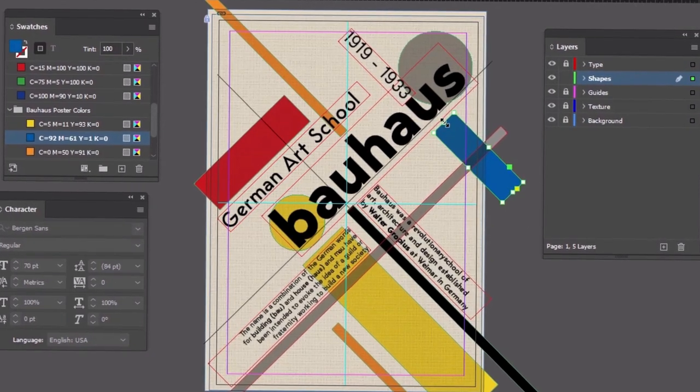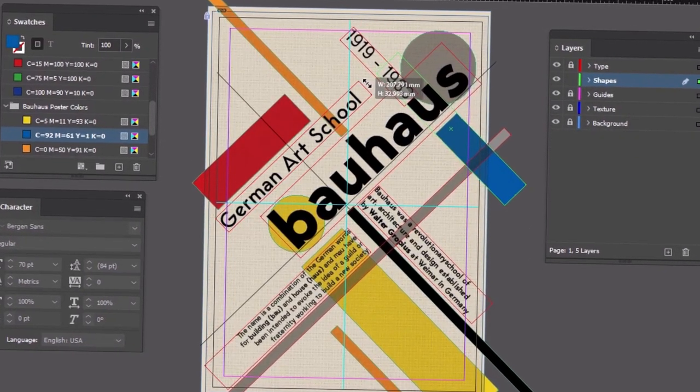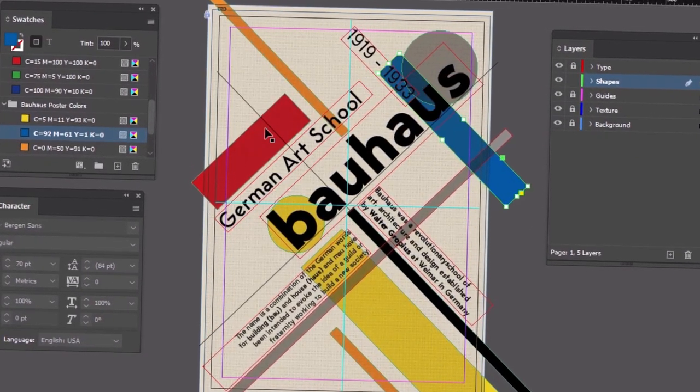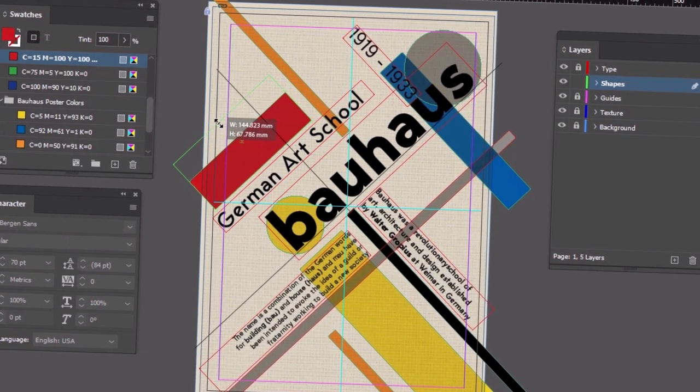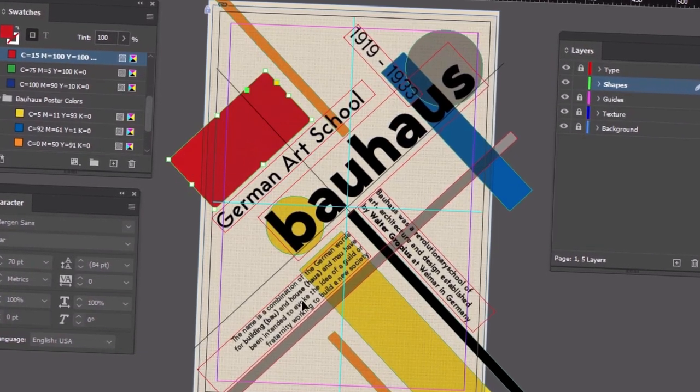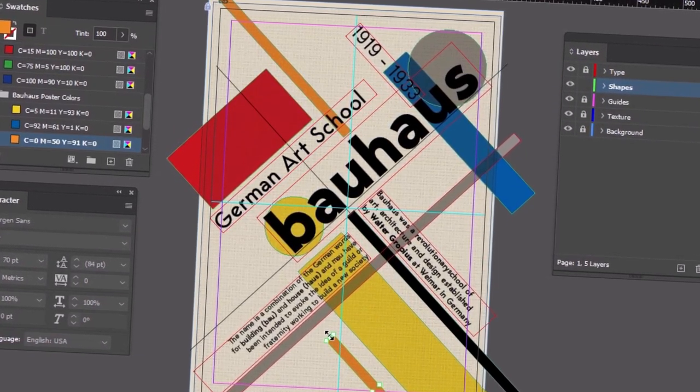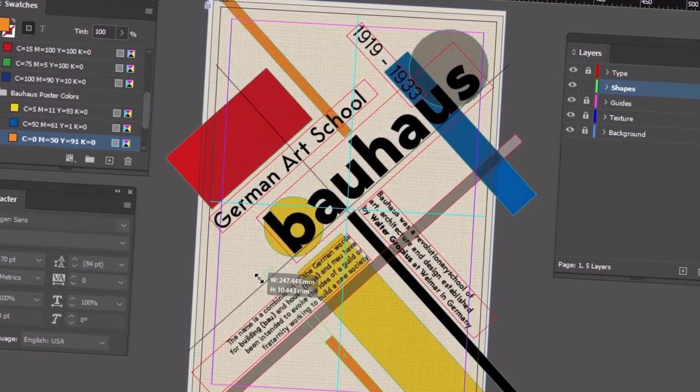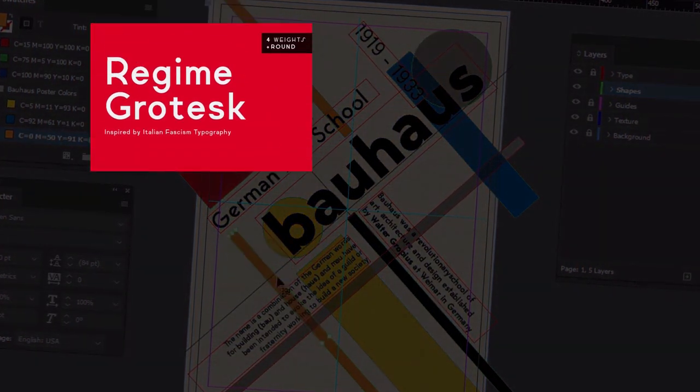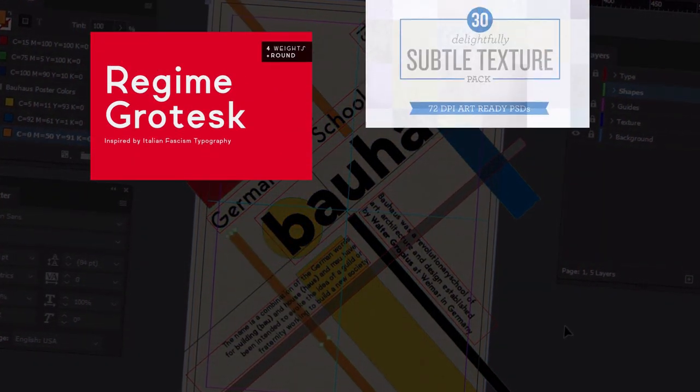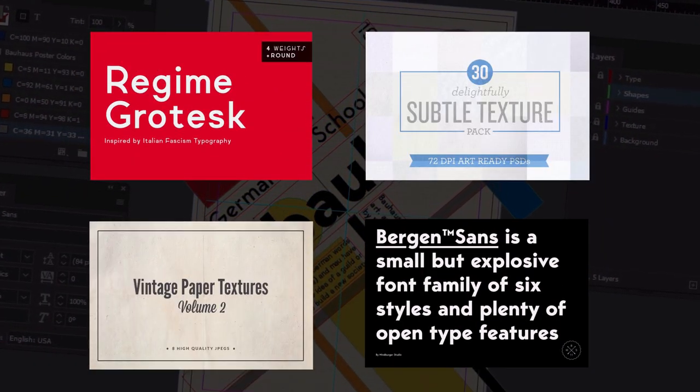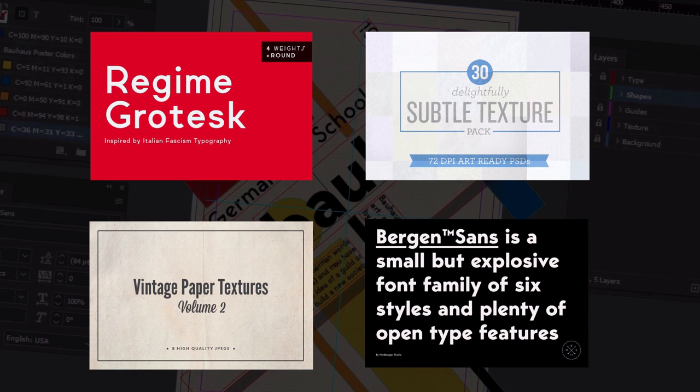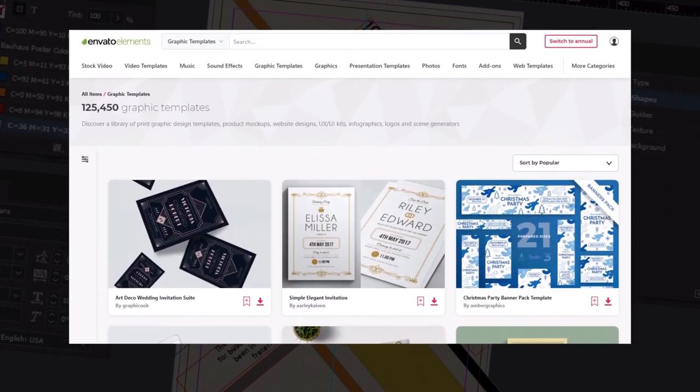In this tutorial, we'll explore how to create a Bauhaus poster in Adobe InDesign, paying tribute to the Bauhaus, a German art school that was very influential in design history. But before we get started, if you're looking for professional assets like fonts, stock photos, and design templates, remember to check out Envato Elements.